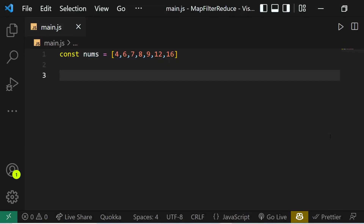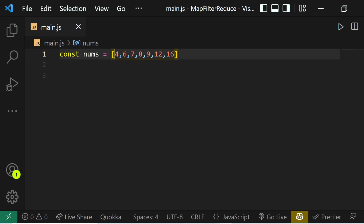So what is the map method? The map method creates a new array from calling a function for every array element. For example, I have this nums array here with various elements. The map method will iterate over each and every element of this array and apply a function to every element. That function can be anything — it can multiply every element by two, take a square root, and it can be an arrow function, anonymous function, or a regular function. Let's say we want to find the square roots of all the numbers in this nums array.